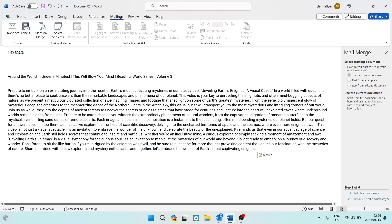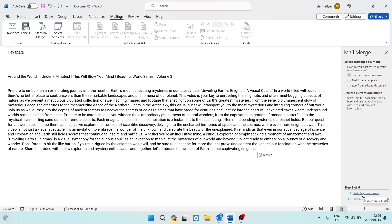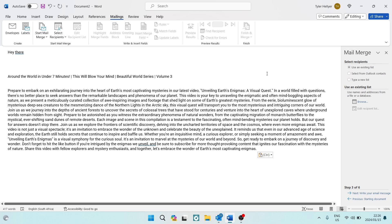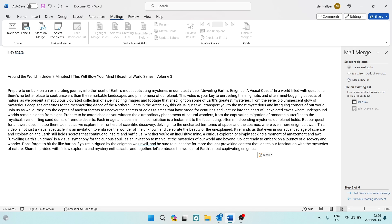Tap 'Next' at the bottom right. We're now going to select our recipients. There are several ways to do this: you can use an existing list, you can select from Outlook contacts to choose individual recipients, or you can type a completely new list. Whichever one you decide to use is fine.